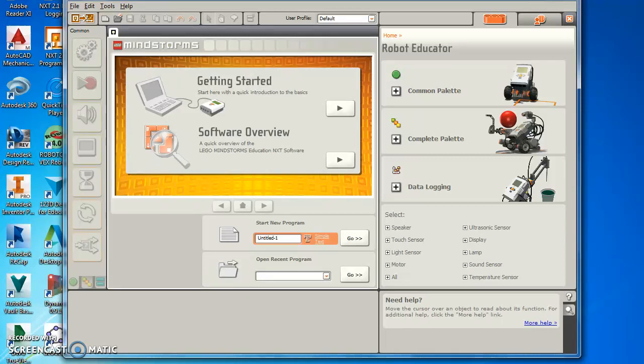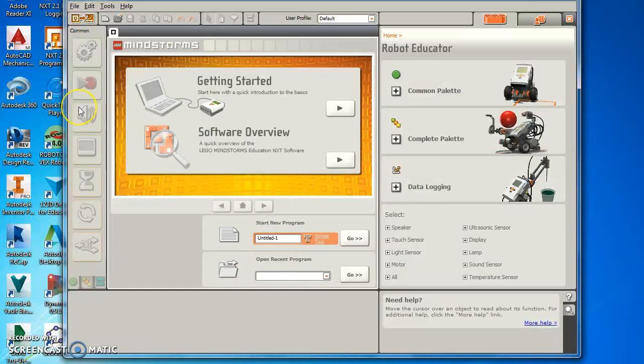Hi, this is Mr. Van Kaplan. Today we're going to learn how to program your Lego Mindstorms NXT robot.